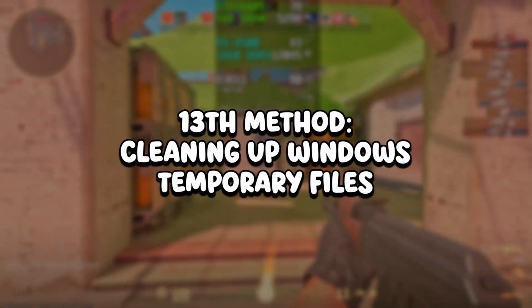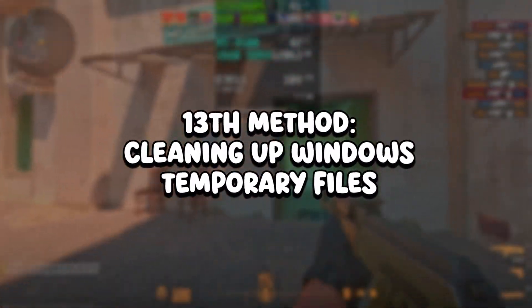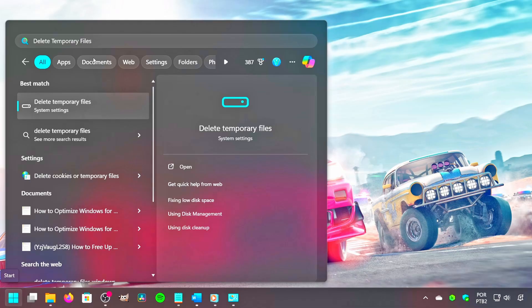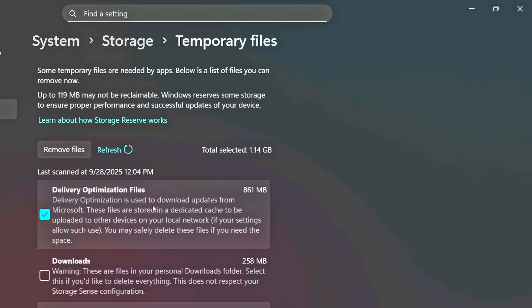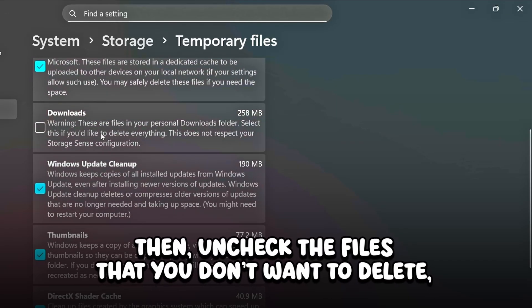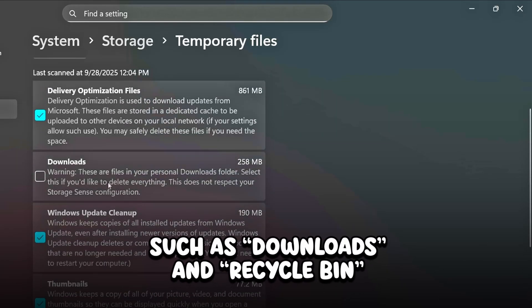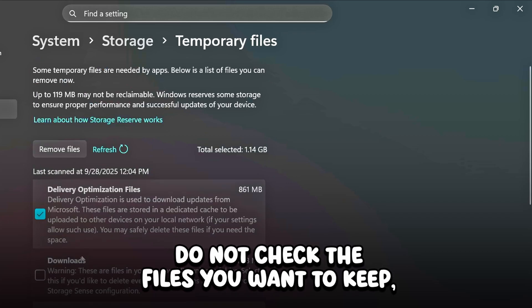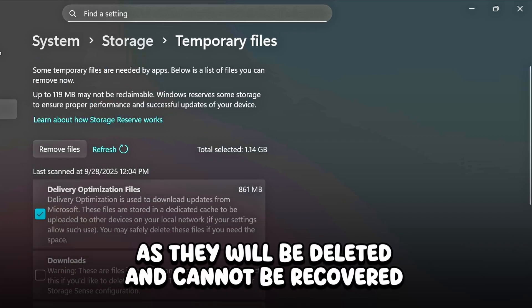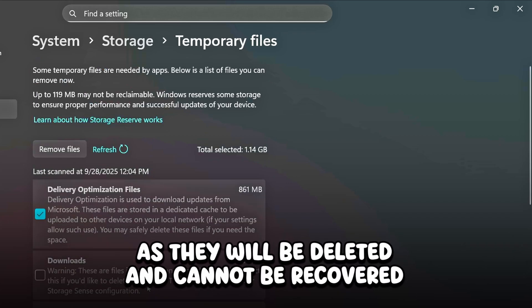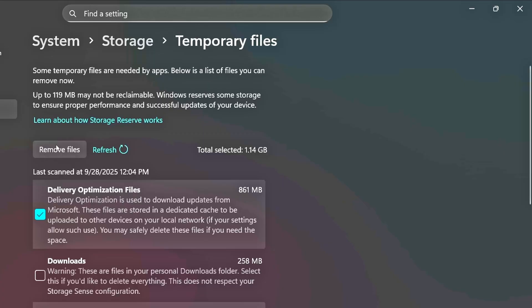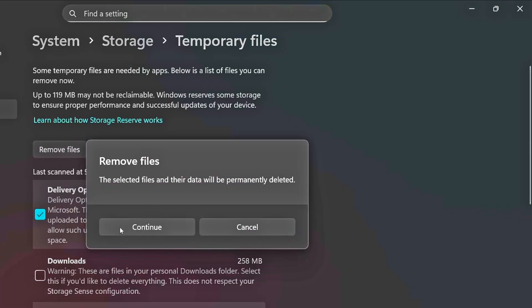In the thirteenth method, you will clean up Windows Temporary Files. Click on the Windows icon, type Delete Temporary Files in the search bar, and click on the corresponding option. Click on Temporary Files, then uncheck the files that you don't want to delete, such as Downloads and Recycle Bin — do not check files you want to keep as they will be permanently deleted. After that, click on Remove Files and continue to delete them.